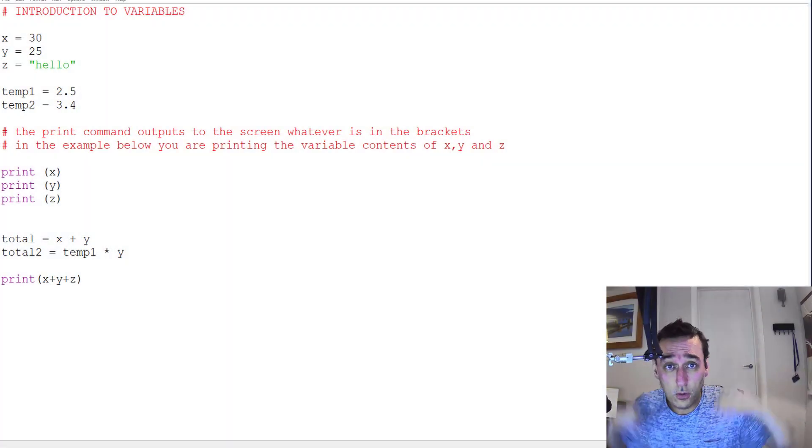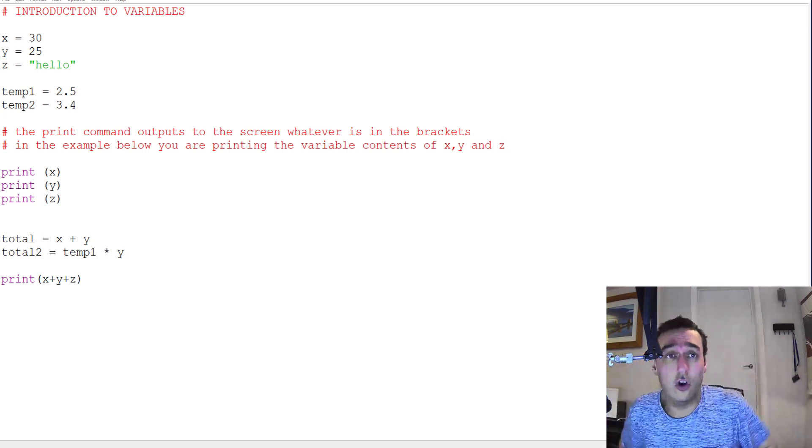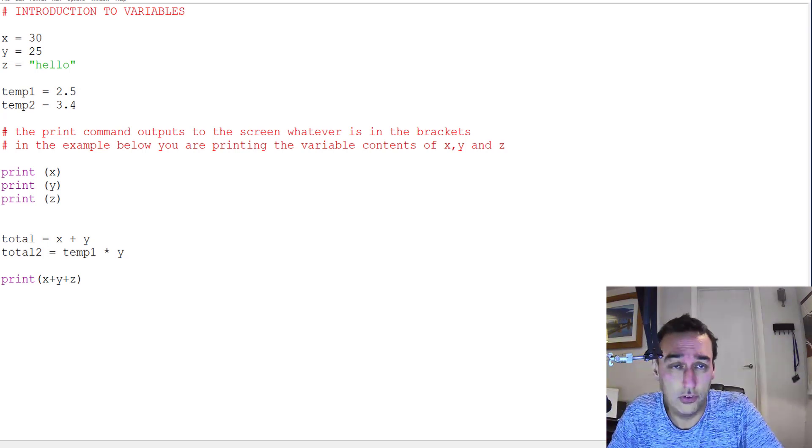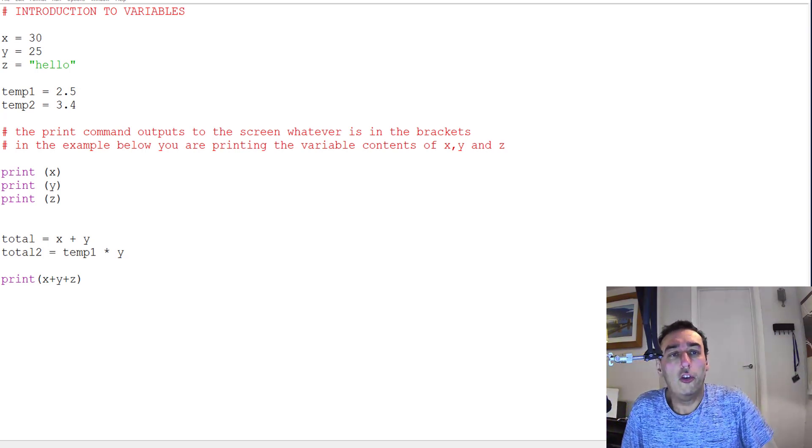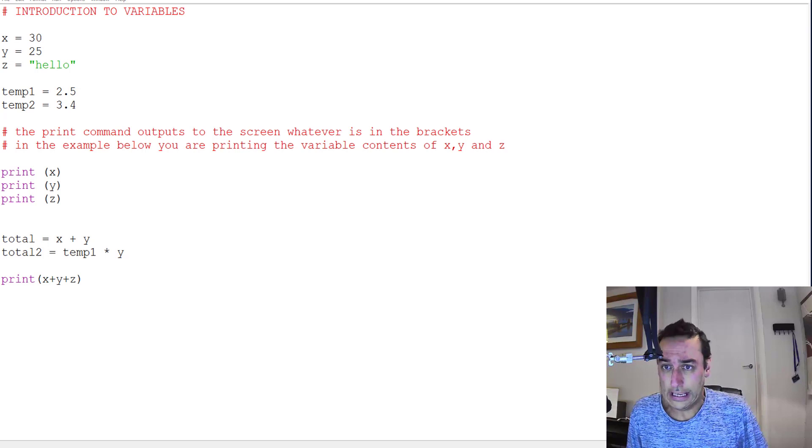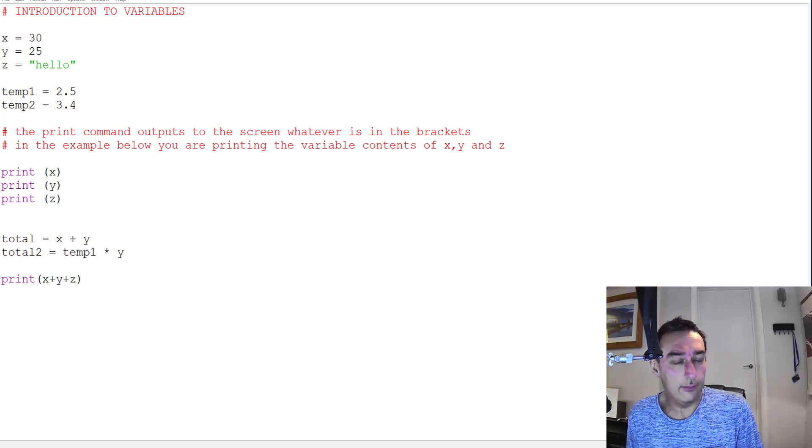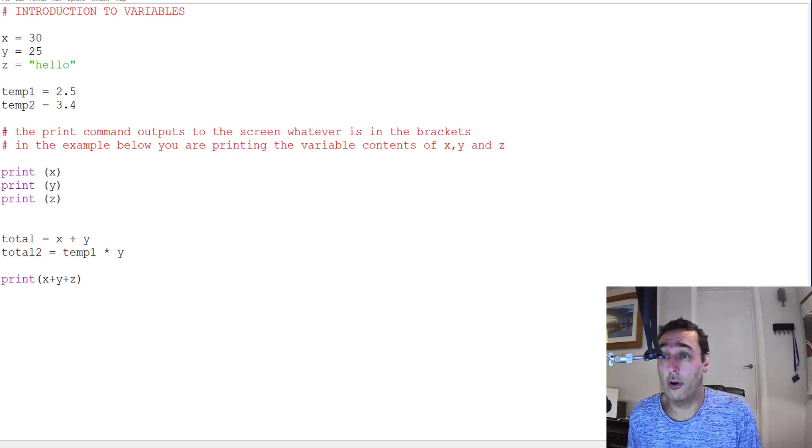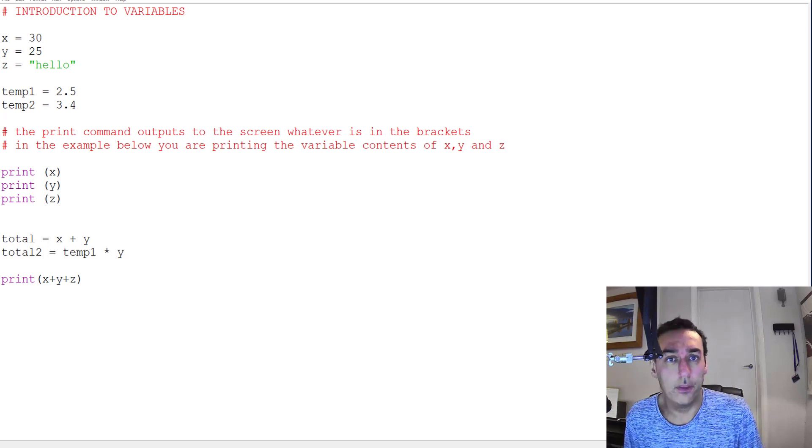Okay, so this is the lesson on variable types. What I'm going to show you here is what a variable is and what we mean by the variable type.